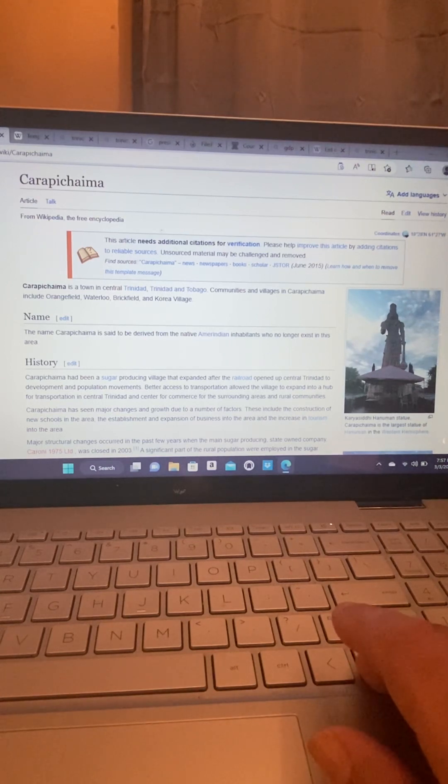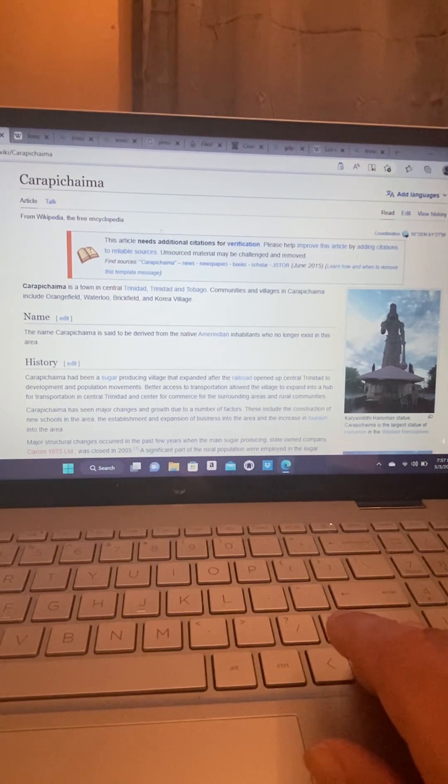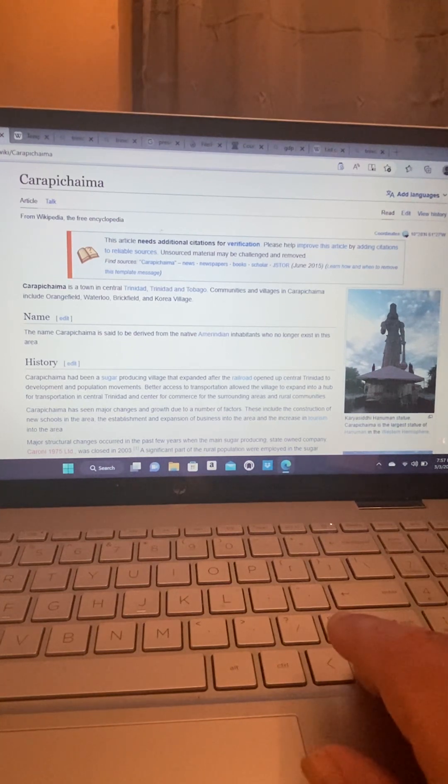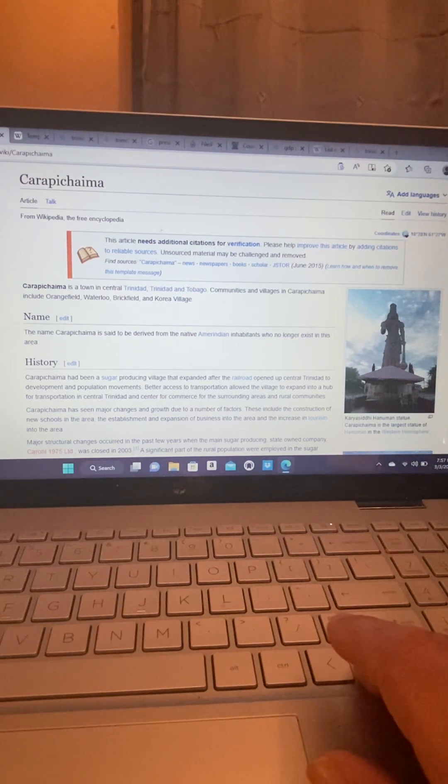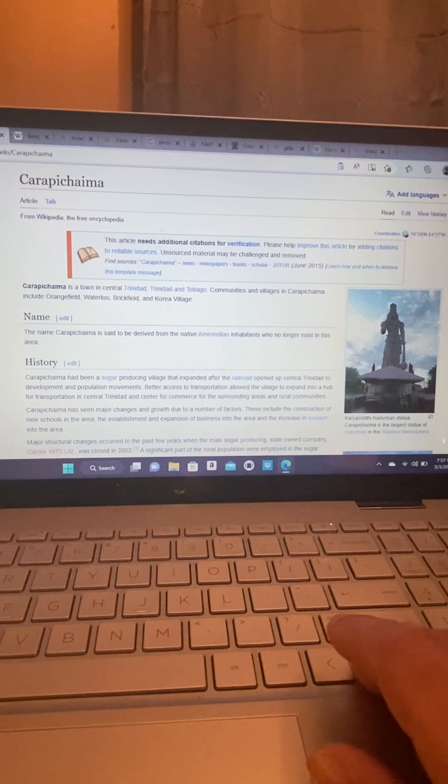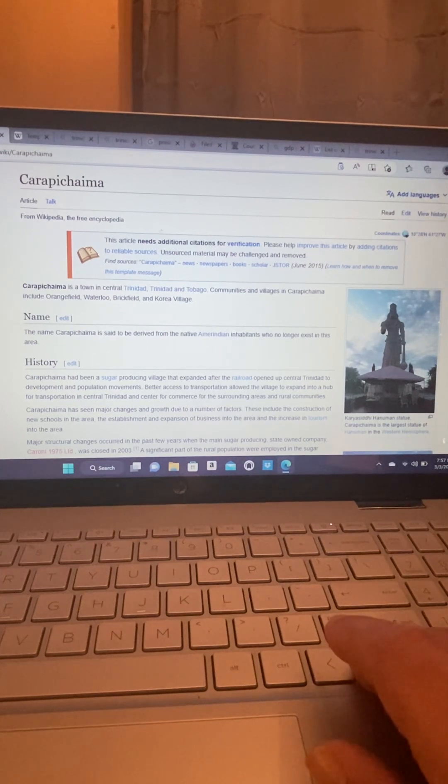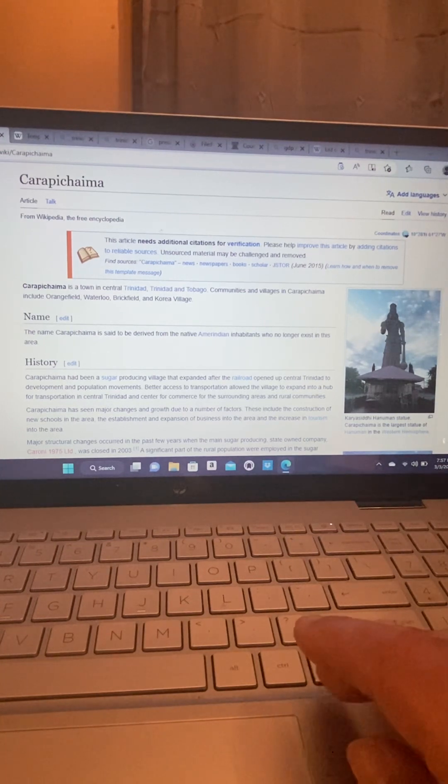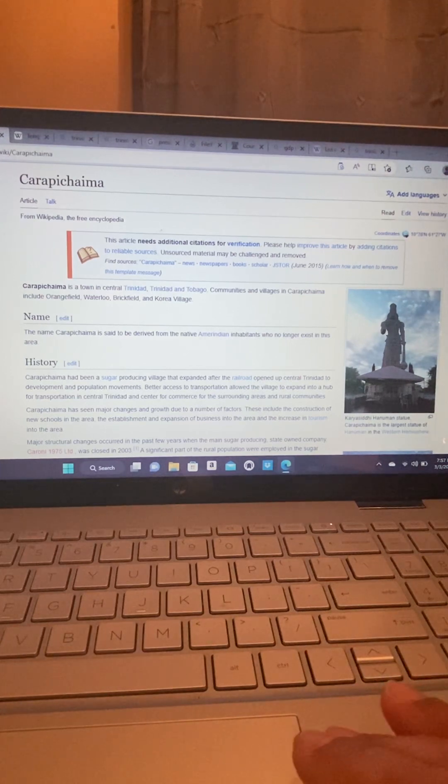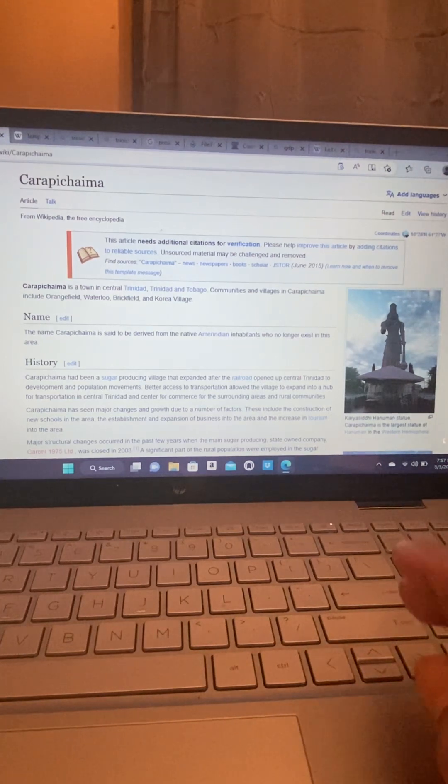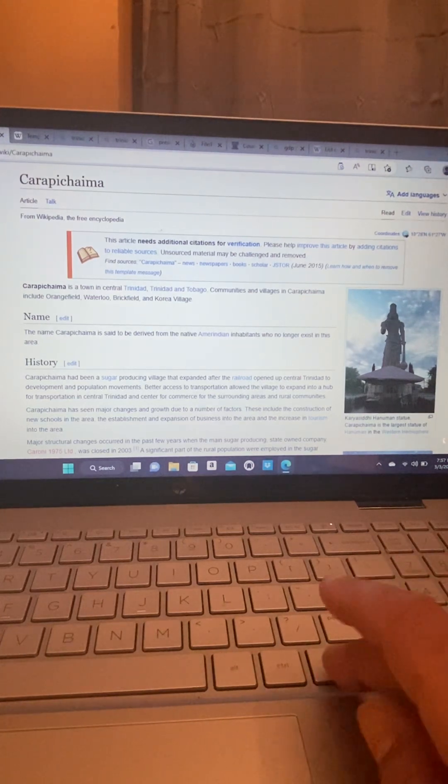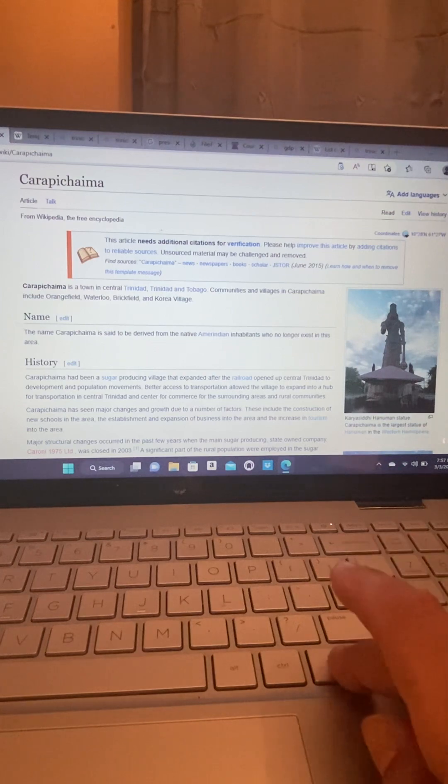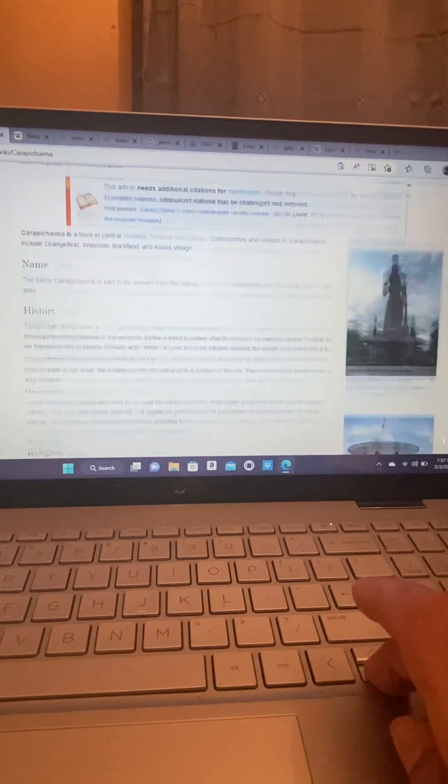It's a long word, Carapichaima, C-A-R-A-P-I-C-H-A-I-M-A, Carapichaima. So the name is said to be derived from the native Amerindian inhabitants who no longer exist in this area.